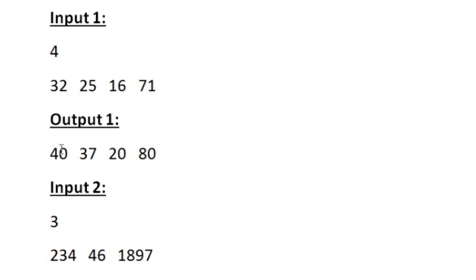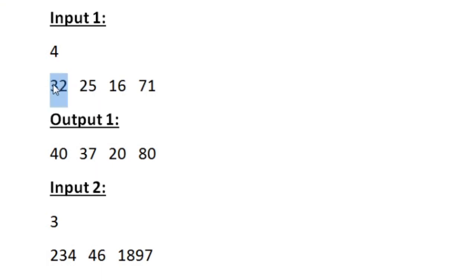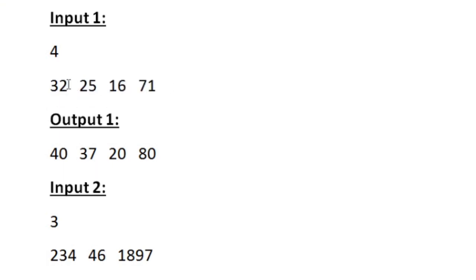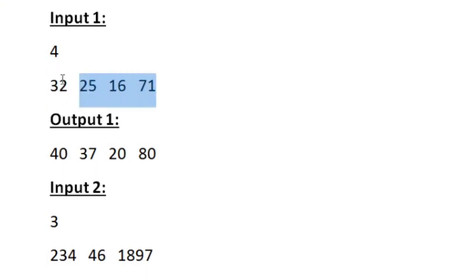When printing the first integer, if the first integer in the given input array is even, we have to add the integer with all the remaining integers' even digits. The first integer 32 is even, so we take all the remaining integers — 25, 16, and 71.